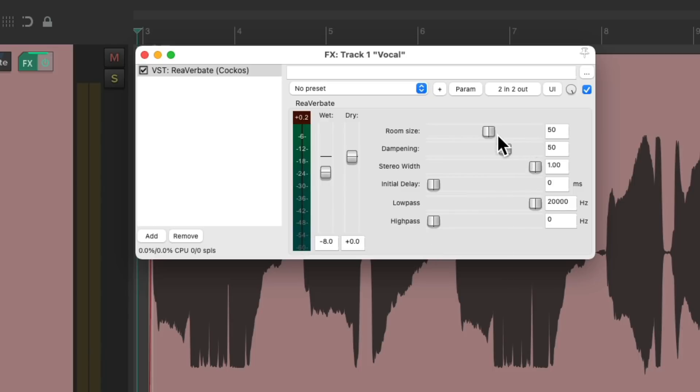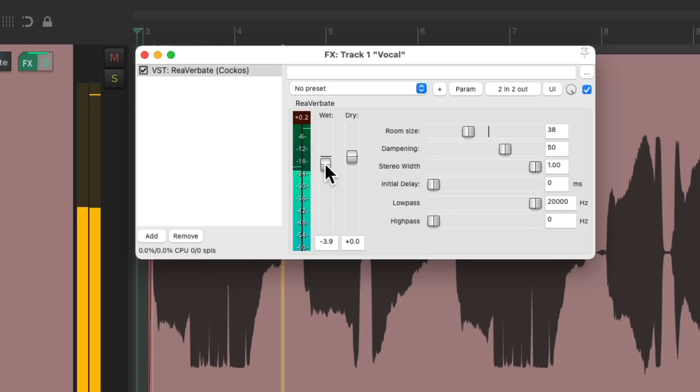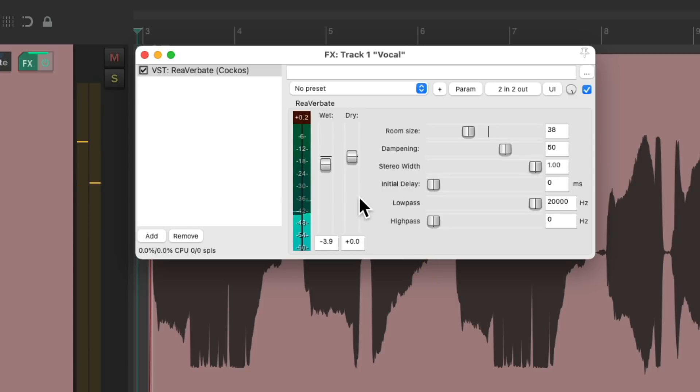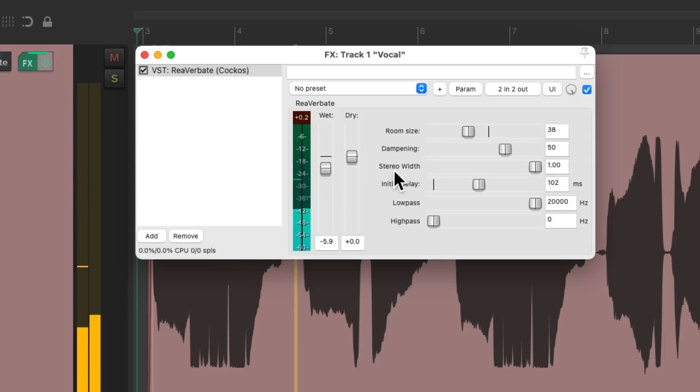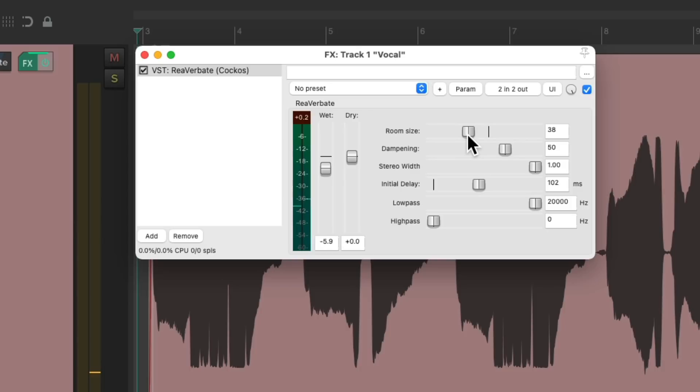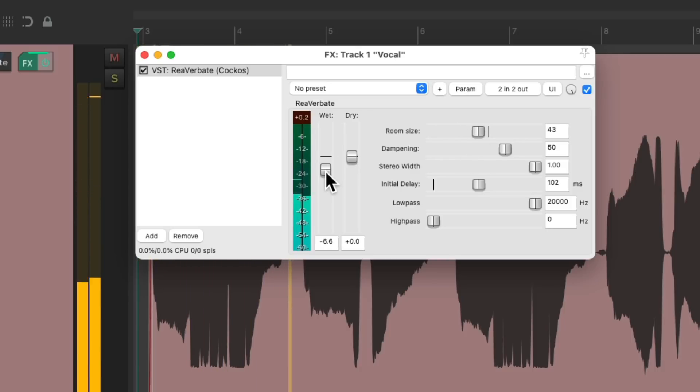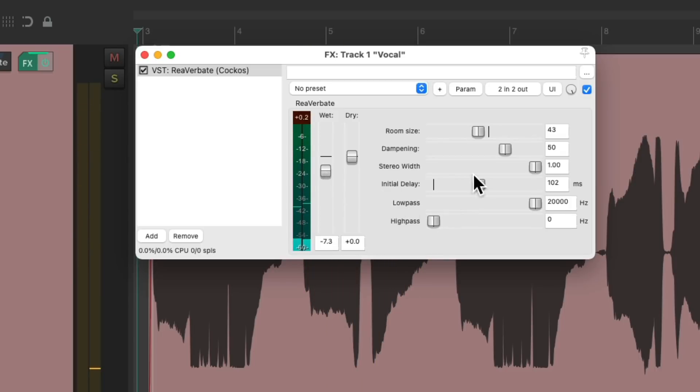Let's make the room a lot smaller. And let's add some initial delay. Let's make the room bigger. Let's make it even bigger.